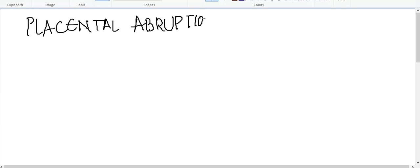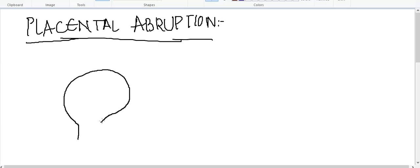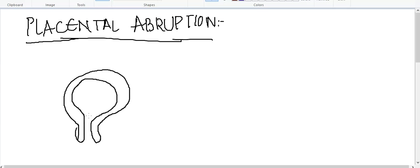What is meant by placental abruption? Placental abruption is the premature separation of a normally attached placenta. The placenta is in its normal position, but it separates prematurely — even before the second stage of pregnancy, when placental separation normally occurs. If there is premature separation of the placenta before that stage, then that is called placental abruption.